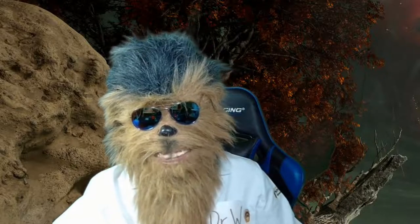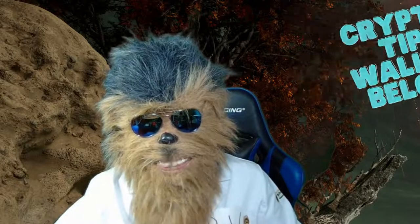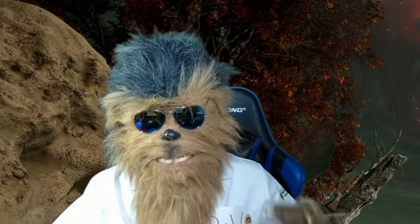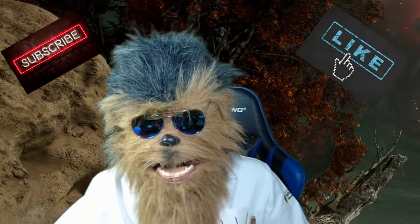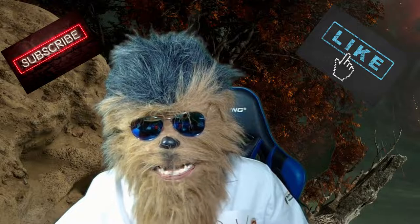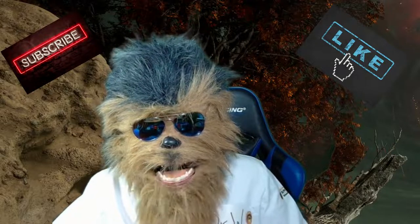If that was helpful for you and you want to leave me a crypto tip, my wallets are down below. Otherwise, I do appreciate all the likes and the subscribes. And as always, stay warm, Wookiees.